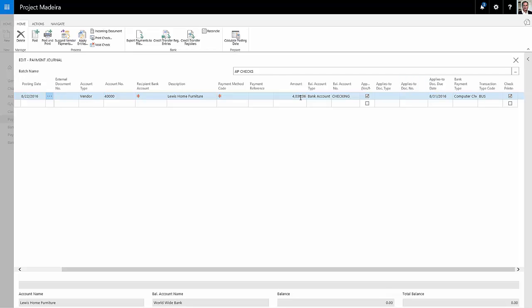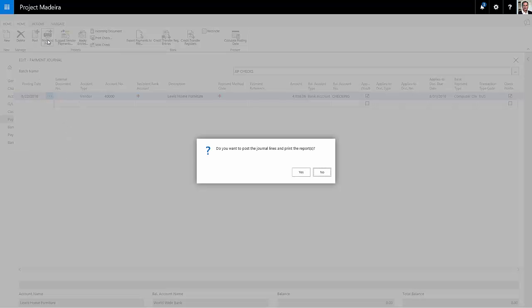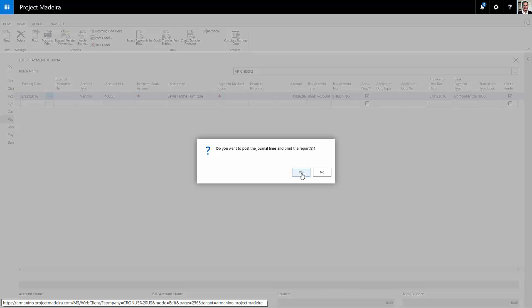If I want to, I can void that check and run it again, but I'm going to accept it. Then I'm just going to post and print. This will post a transaction and then print the journal.